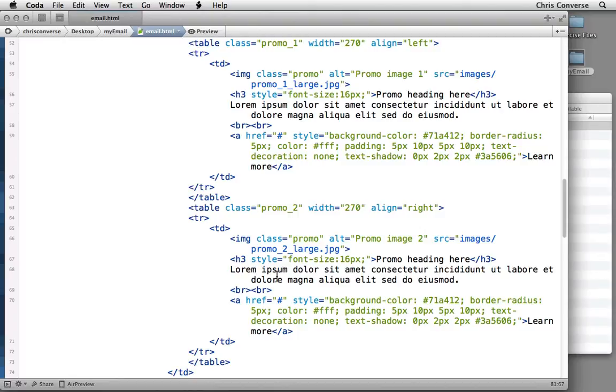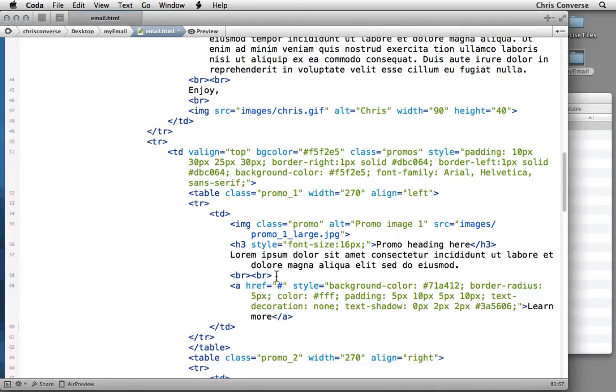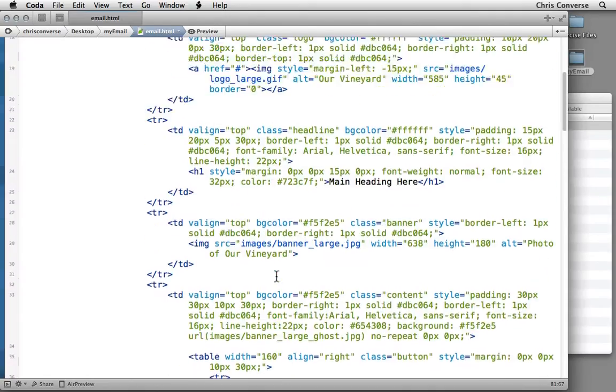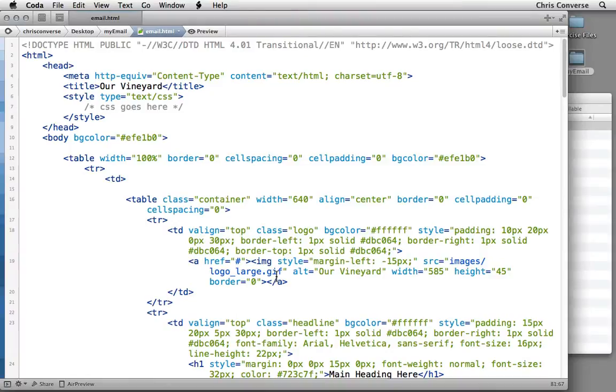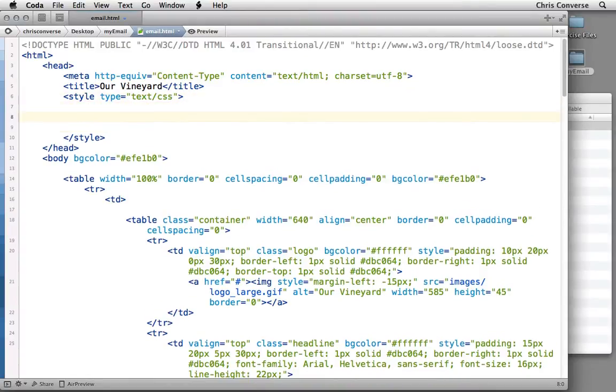Now we're going to add some CSS into our HTML email. So let's scroll up to the top. Now in the document we're all starting from, we have a style element up in the heading area. Let's hit a few returns.